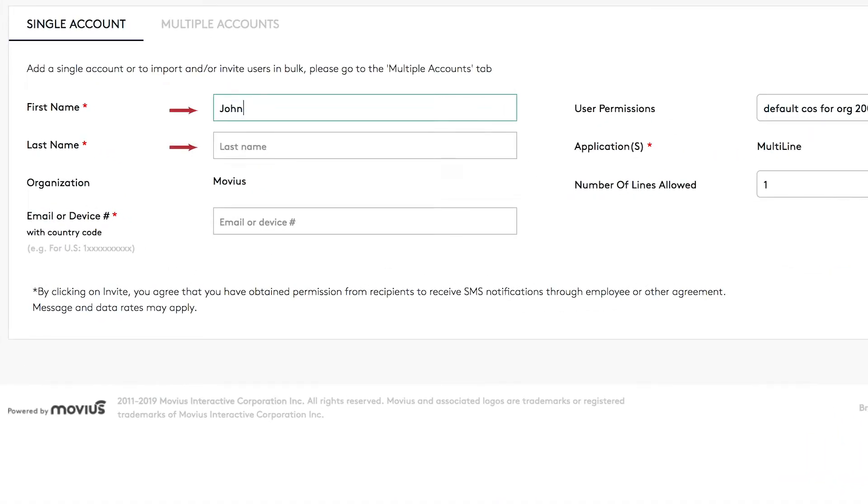If you put their email, it will trigger an email invite. If you put the device number, it will trigger an SMS invite.